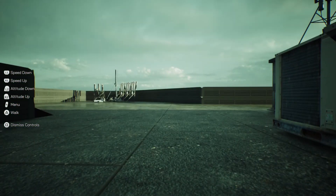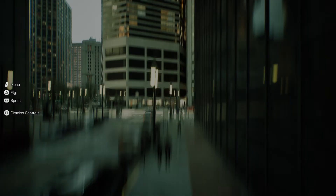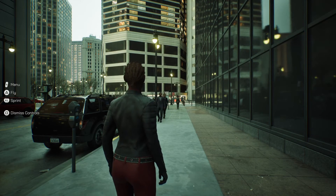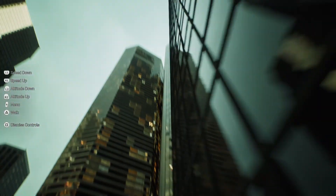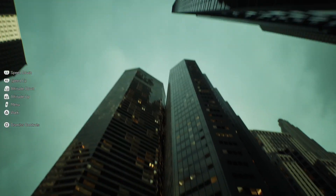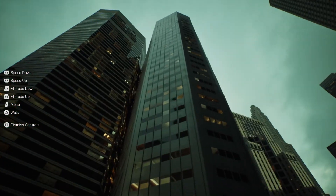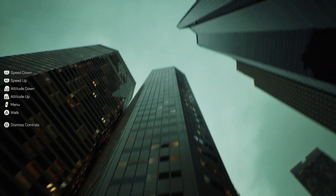Let me see if I can just walk right here — nope. Okay so it brings me down to street level. We're gonna fly again, I want to go up and look at the actual city.